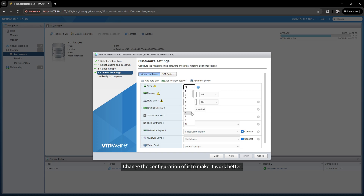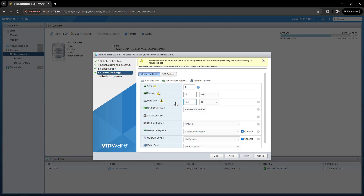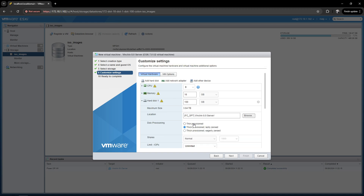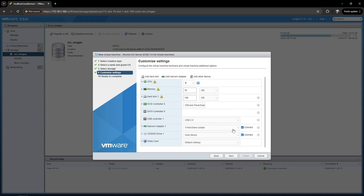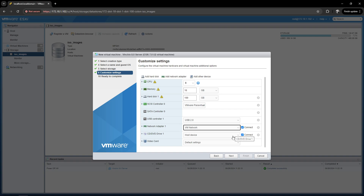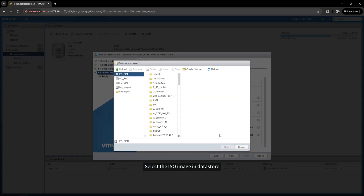Change the configuration to make it work better. Select the ISO image in Datastore.